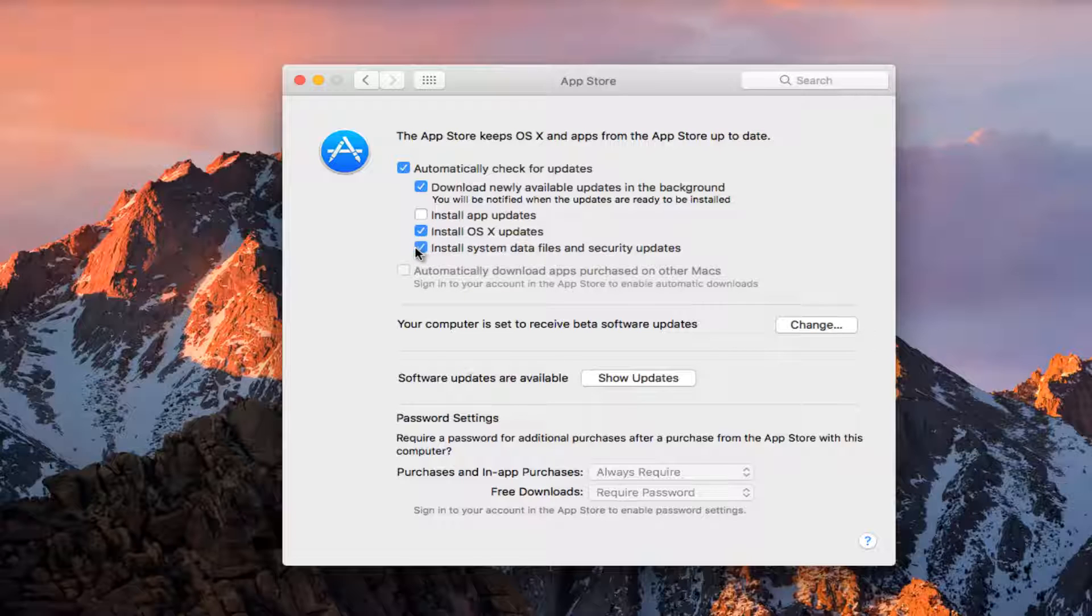So pretty straightforward, you can just set to disable all of them if you choose. It doesn't really matter that much.